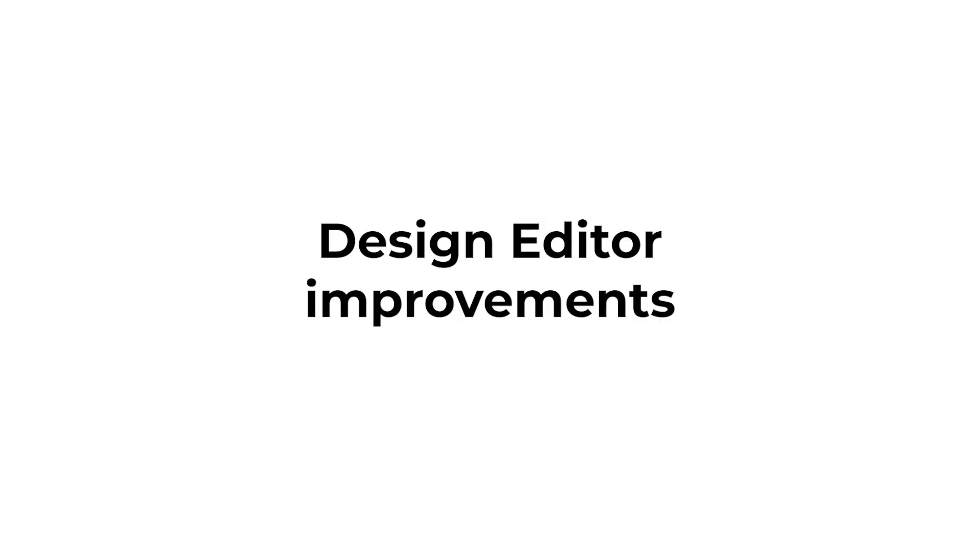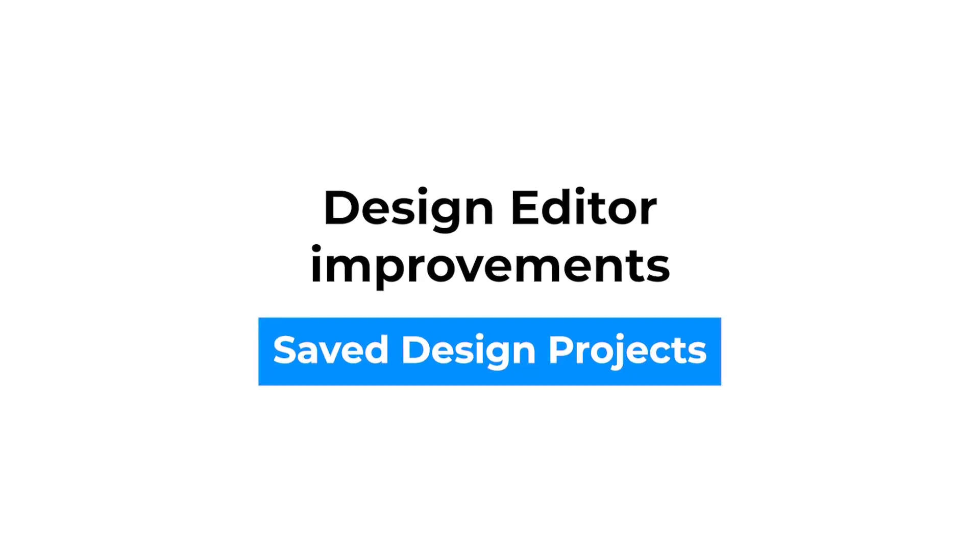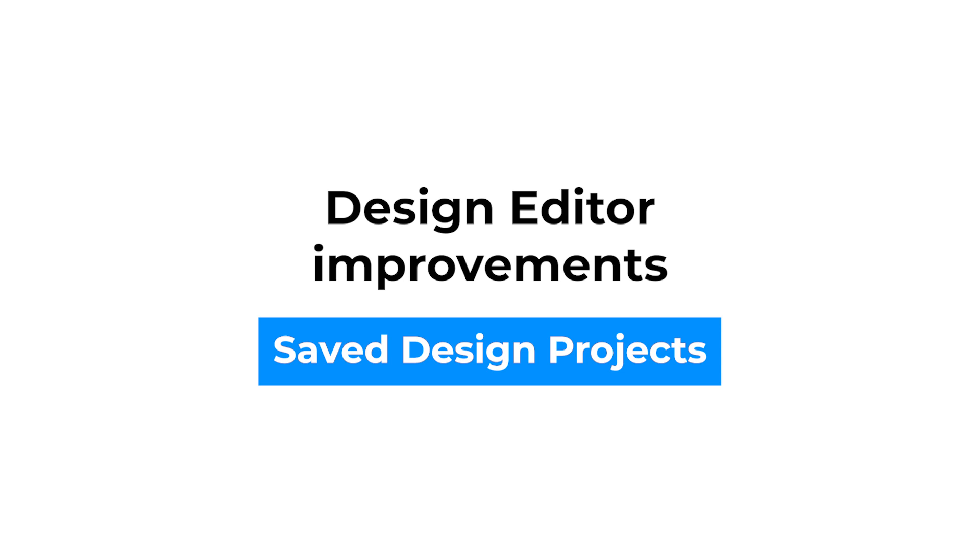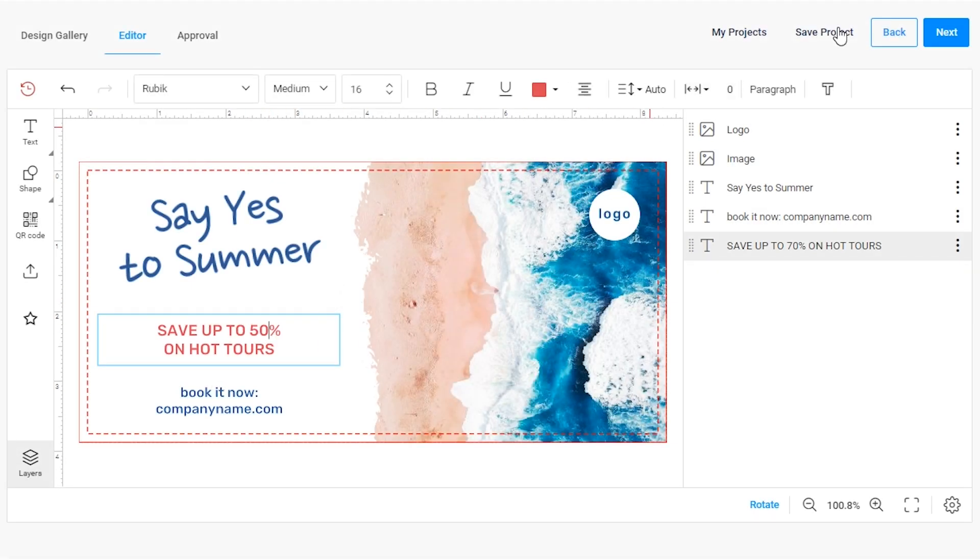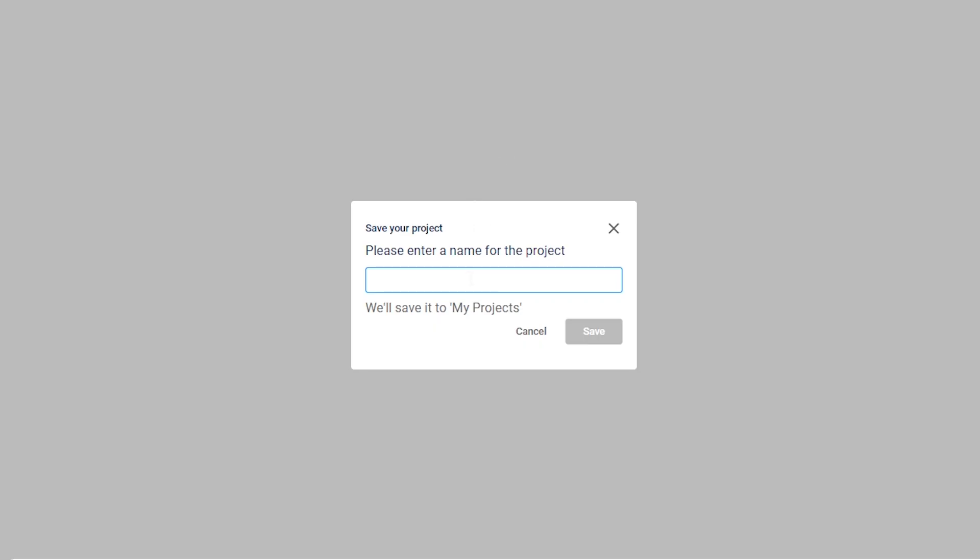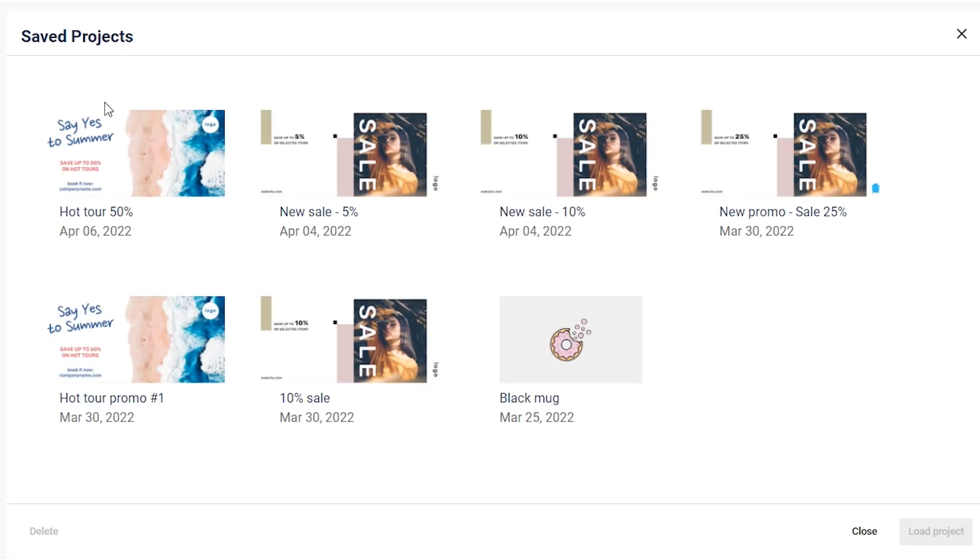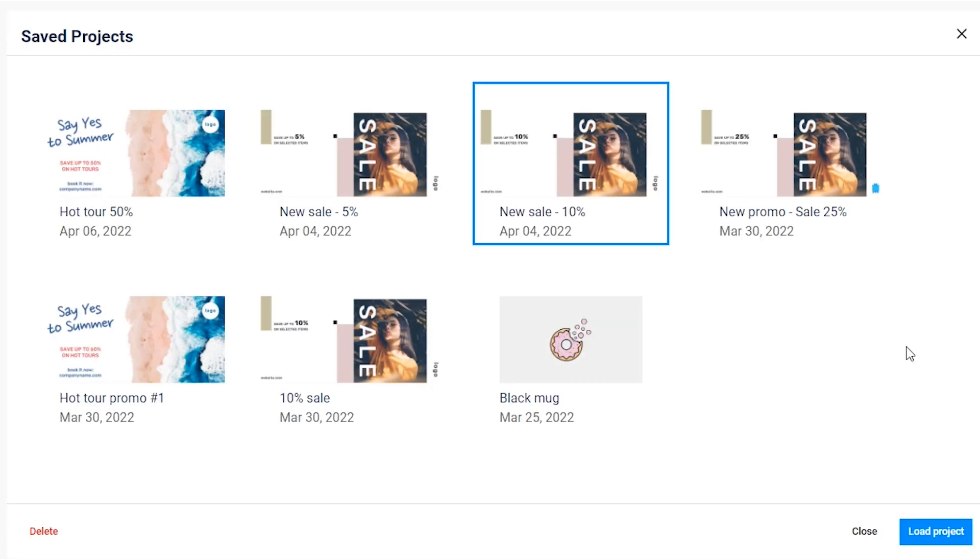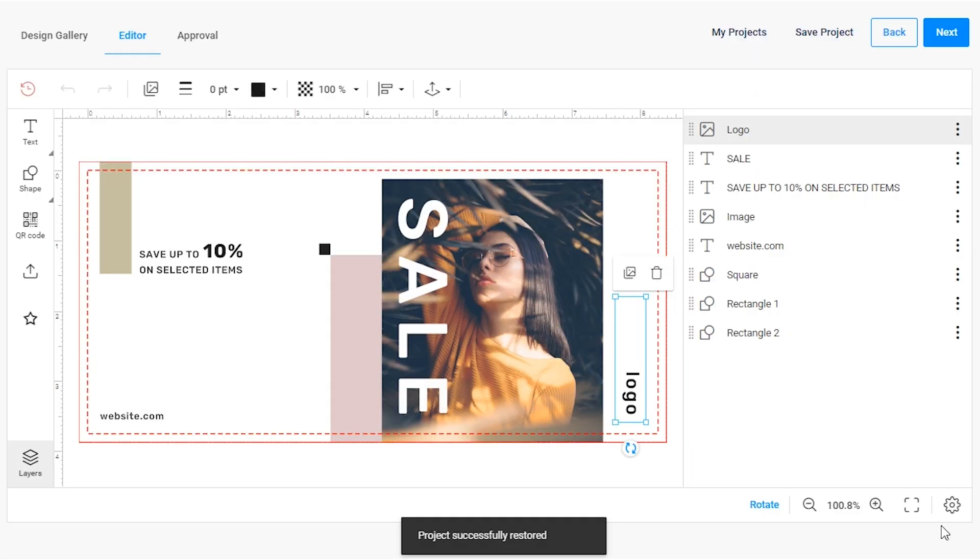First, let's take a look at the Design Editor improvements. We've added new functionality allowing end users to save their projects and revisit them at any time from any device. You can now provide your customers with an out-of-the-box option to save and store their personalized designs for further editing or ordering later. This new functionality facilitates the personalization process across different devices and helps you get repeated orders.